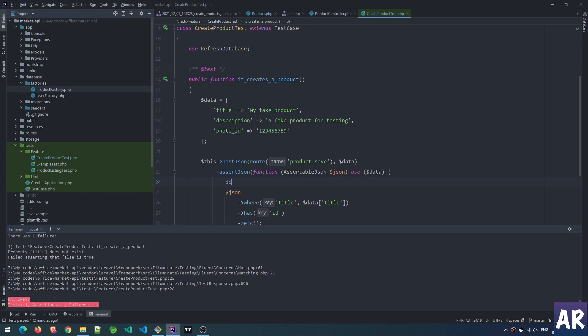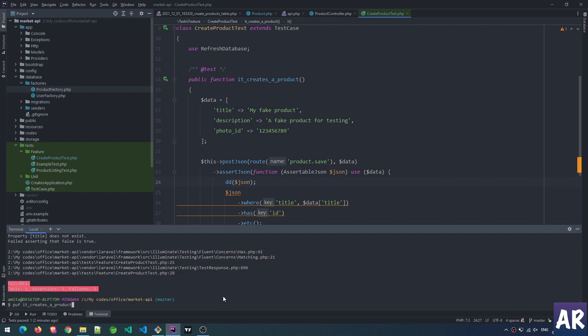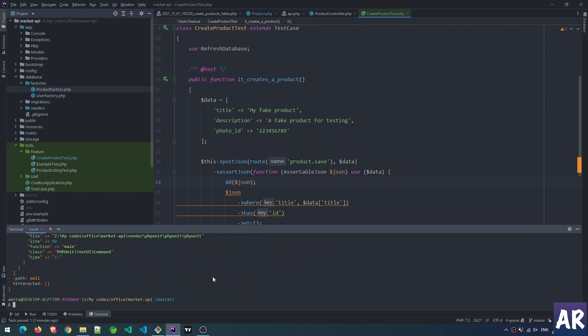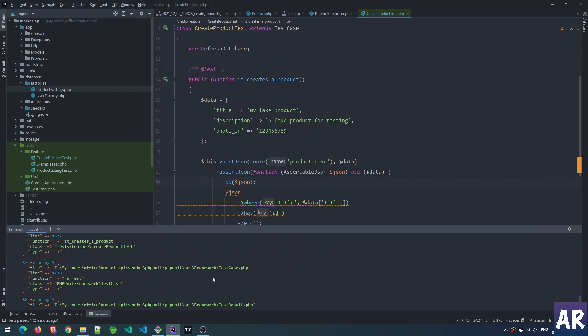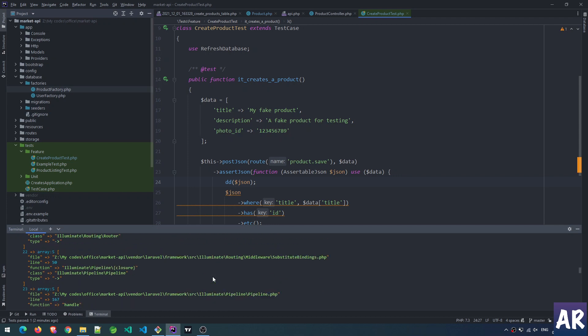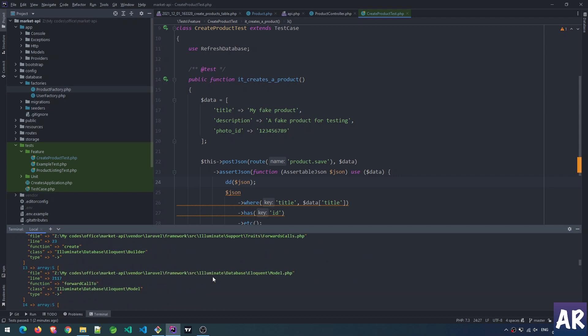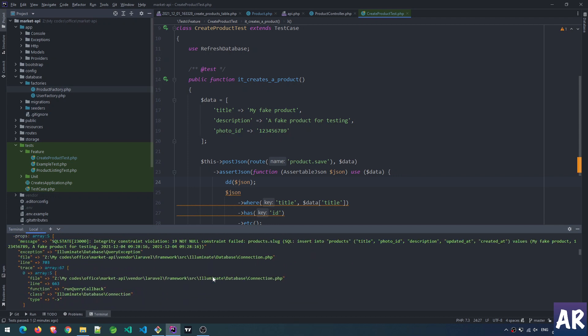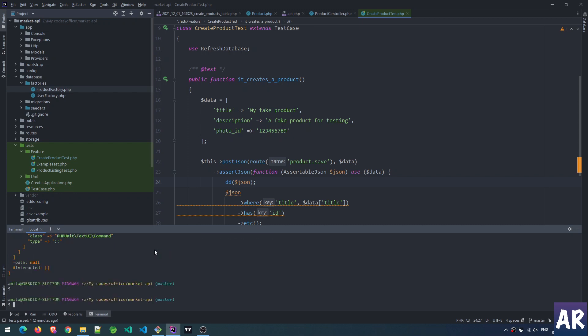It says title doesn't exist because it was expecting a 200 response but it didn't happen. If we do a die dump here and run this, you'll see we're getting a MySQL error: integrity constraint violation products.slug cannot be null.